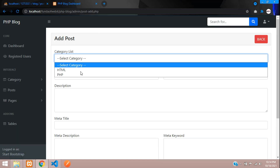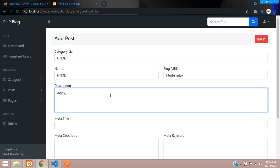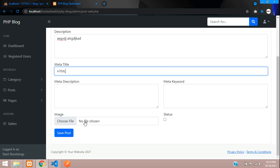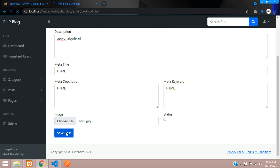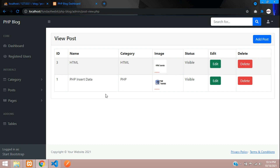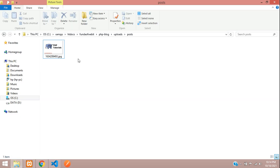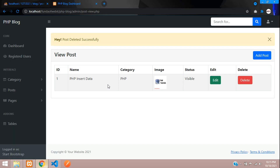Let's test again. I'll add a dummy post — HTML content with an HTML.jpg image — and save it. Post created successfully. Now let's delete it. Click delete — post deleted successfully. Checking the images folder — the image is also deleted. So that was a simple mistake with fetch_all instead of fetch_array. In this video, we've completed post deletion from our database in PHP MySQL.